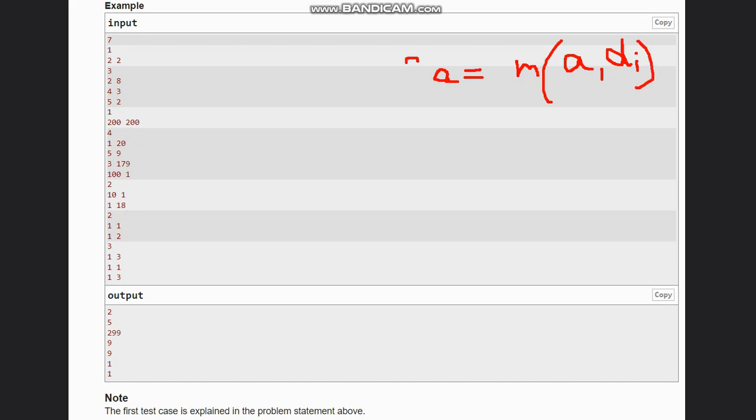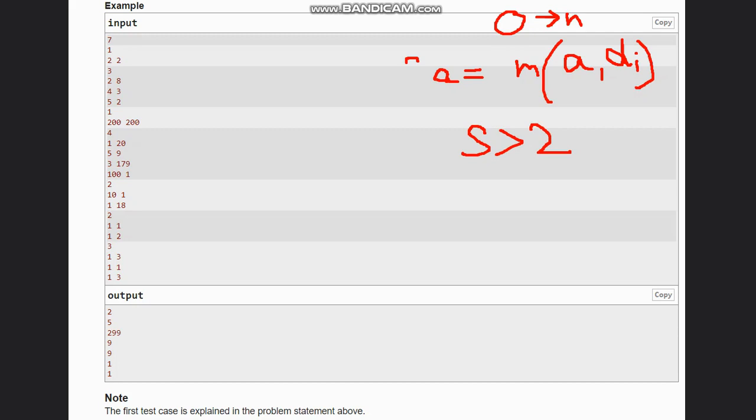Now in the case where s is greater than 2, we need to check whether our s is even or odd. I am taking si because we need to check for each s. Now si is greater than 2, and if si is even in this case...